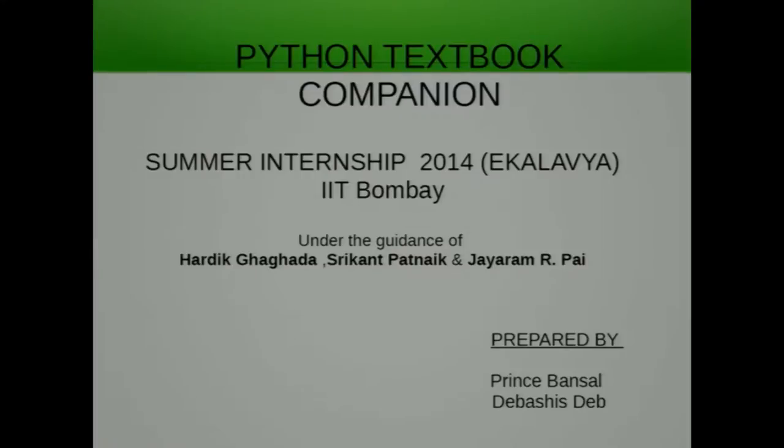Talking about the Textbook Companion activity — many of you may not know what it is. The Textbook Companion activity basically aims to port out all the solved examples from standard textbooks using free and open source software. In the case of the Python Textbook Companion, we port out all the solved examples using Python and make them available to everyone on our Python TBC website, so that others can refer to them.